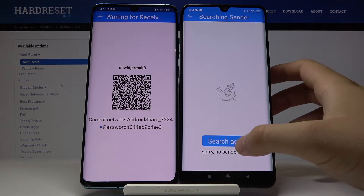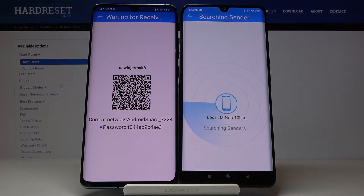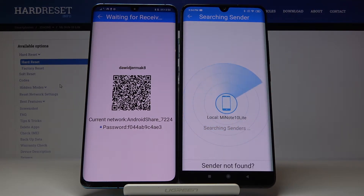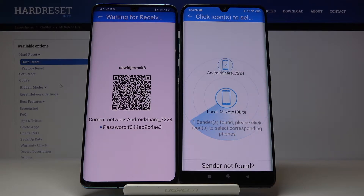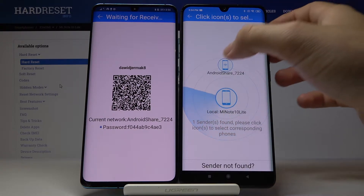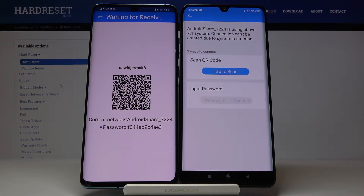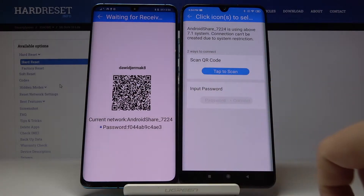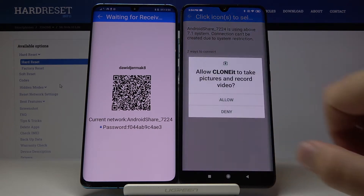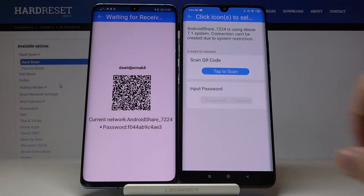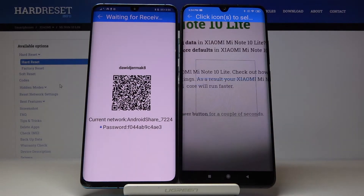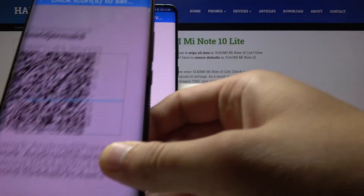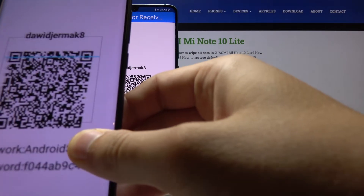Click 'Allow', then click on the search icon. We have two ways to connect: we can scan the QR code, or we can input the password manually. I'm going to scan the QR code — click 'Allow', grab your phone, and put the frame onto the QR code.